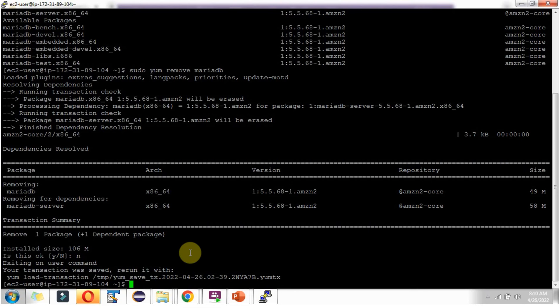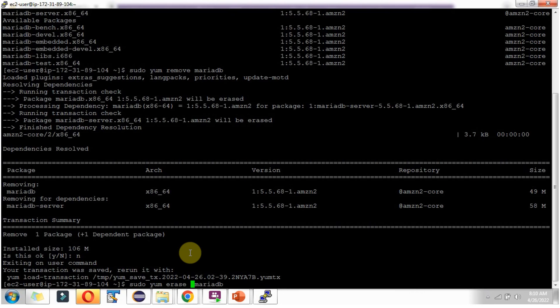Another way to uninstall is to use 'erase' instead of 'remove'. Type: sudo yum erase mariadb. Click enter.